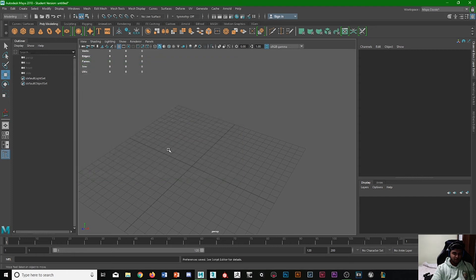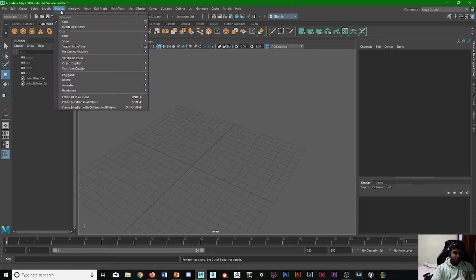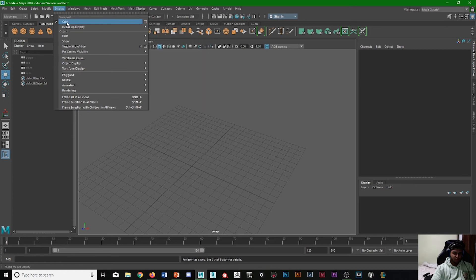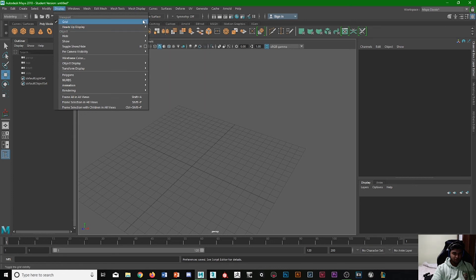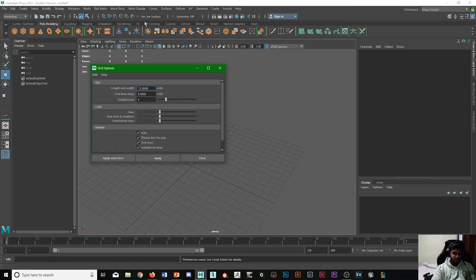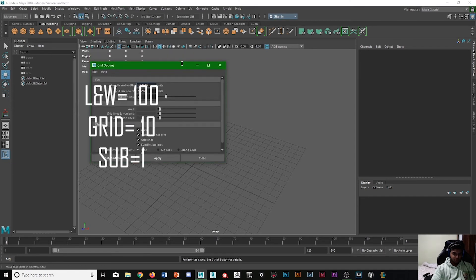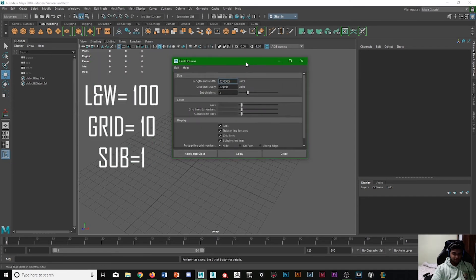And then what we can do after that is if we go to Display and then Grid—don't press on Grid but you see this little box here—if you press on that, we can start changing things.